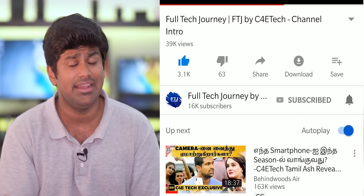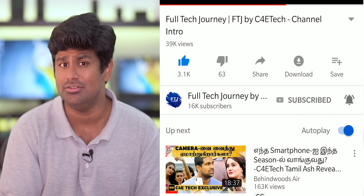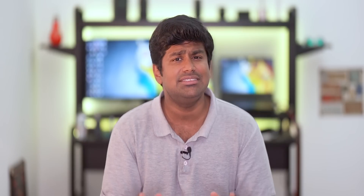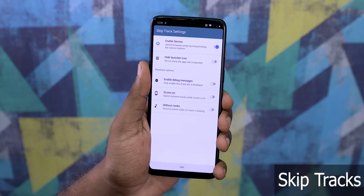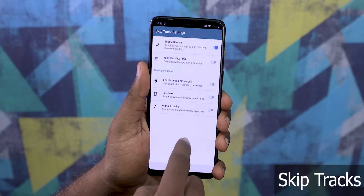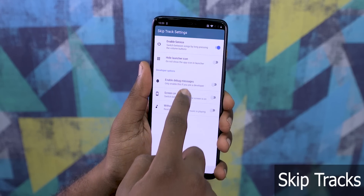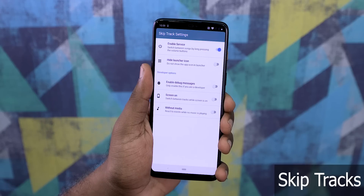If you do end up liking what you see, don't forget to turn on notifications by hitting the bell icon. Now, this app I'm gonna talk about is called Skip Track Settings. It's a very simple app. You can download it from the link in the description below.